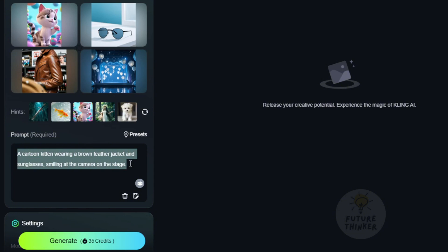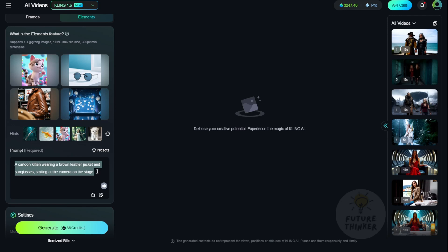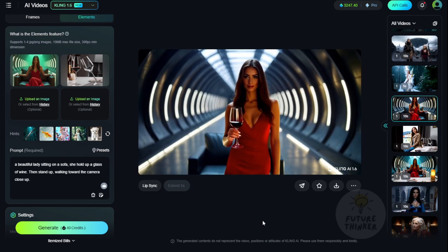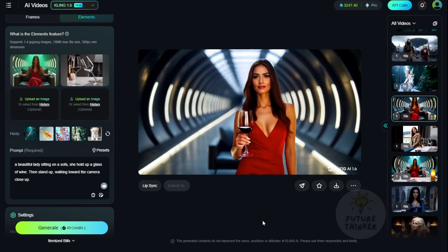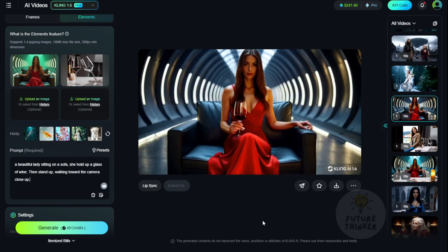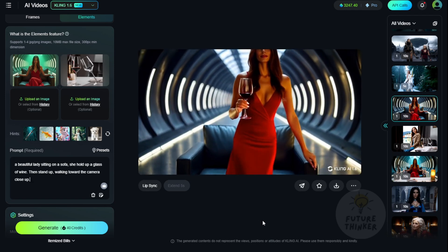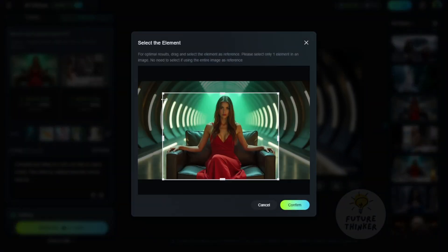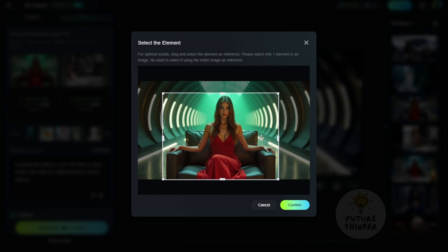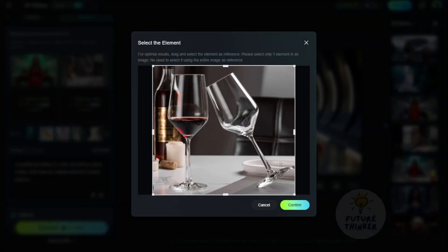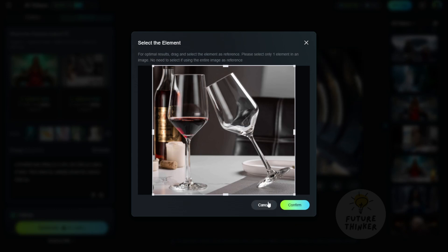This is similar to what we've done before in image generation using tools like IP Adapters or Flux Redux, but this is more dynamic. I have an example of a beautiful lady sitting on a sofa, holding a glass of wine, and then standing up to walk toward the camera. I'm using one image as the main theme — a lady sitting on a sofa in a cyber-futuristic tunnel-style setting. Then I have a glass of wine, which is a stock image used as a reference object.